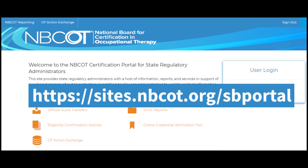Welcome to the OT Action Exchange, a new resource available in the NBCOT State Regulatory Board Portal.